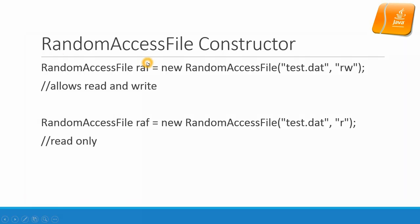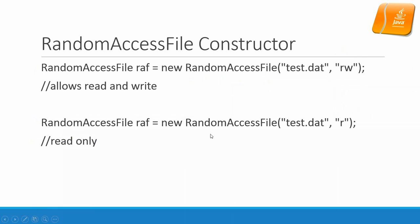RandomAccessFile Constructor. We have two ways to open a random access file stream. One way is to open it as read-write. The other way is to open it as read. But be careful for this read-only access because when you open for read, if the file doesn't exist, there will be an IOException.